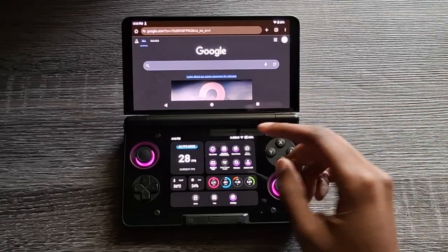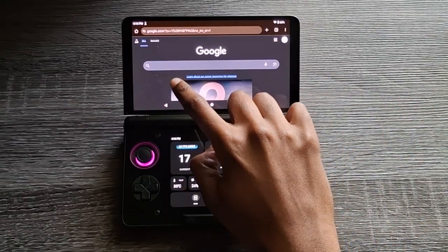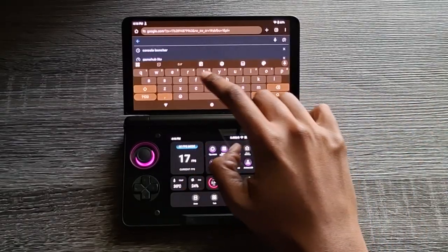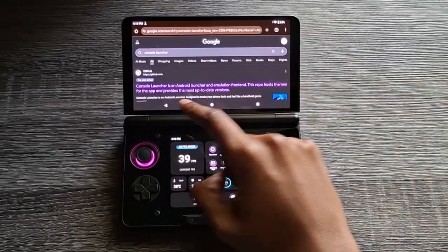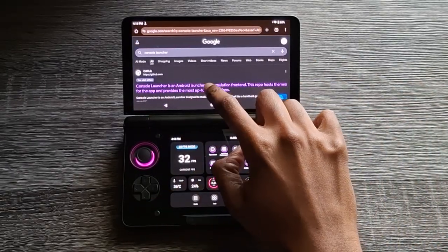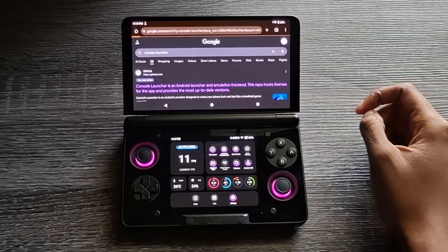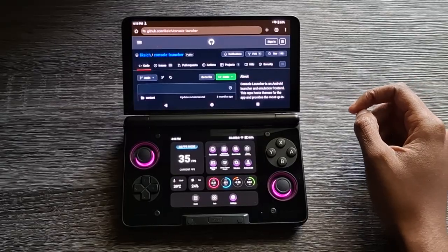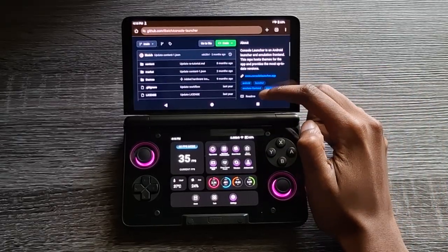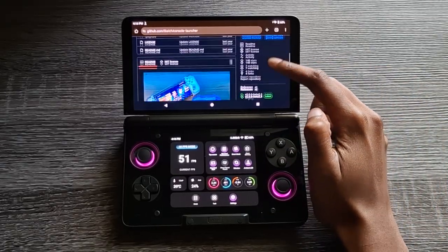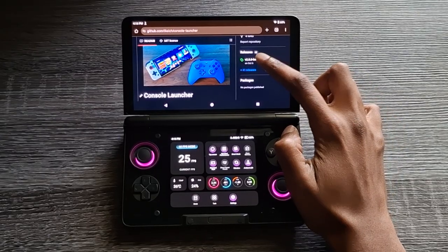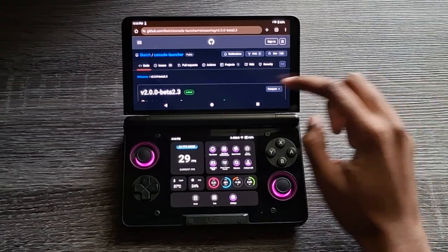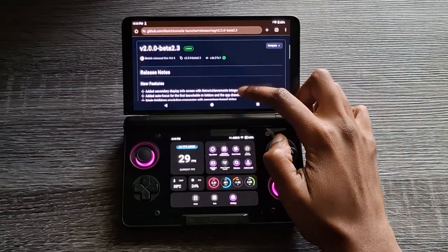You're going to go ahead and open up Chrome. Go to the search bar and search for Console Launcher. The first thing you're going to see is this GitHub link — click on that one. Then scroll down and on the right you're going to see Beta V2.0, so click on that one and scroll down.